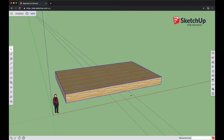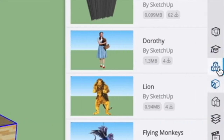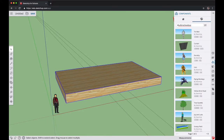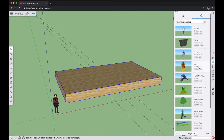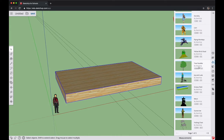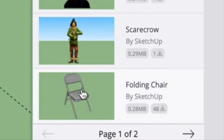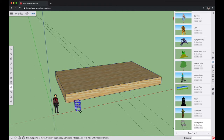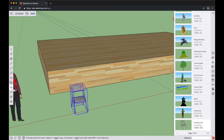Now that we have this space, we can start adding our chairs. On the right side, you'll find this stack of three blocks — click it to open the component browser window. Search for hashtag SU4SchoolsOz. This will bring up a list of components made for this tutorial so you don't have to search through the 3D Warehouse. Find the folding chair and click it — it will be brought into your model attached to your mouse pointer. Put it somewhere on the left and click to set it down. When you first bring a component in from the 3D Warehouse, SketchUp will automatically select the Move tool.